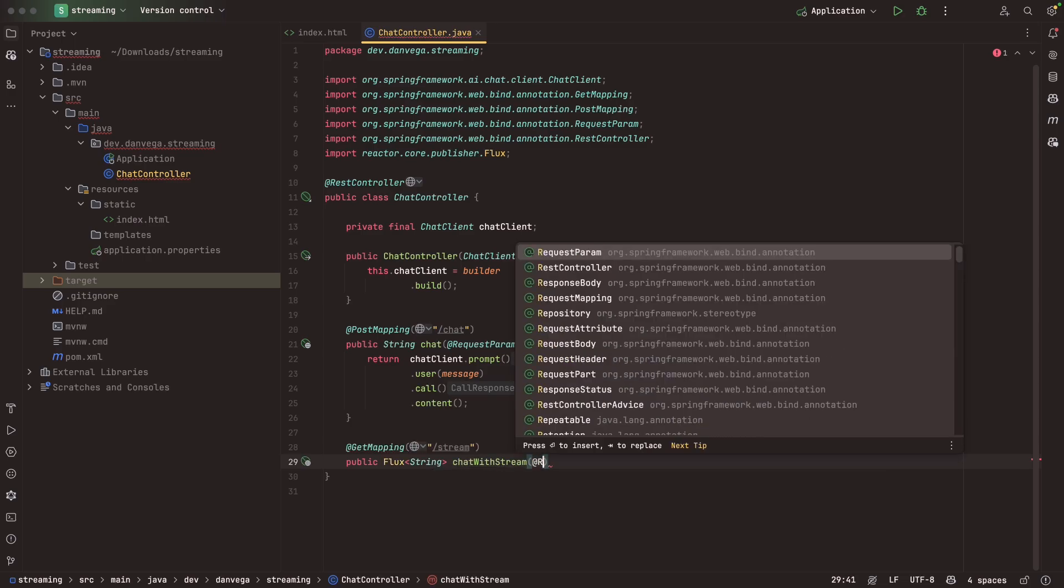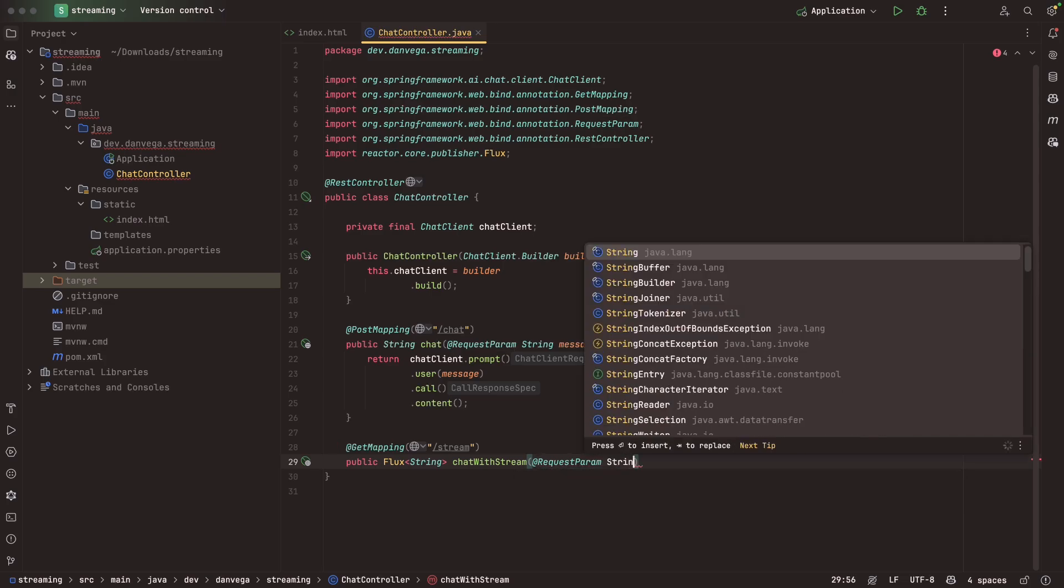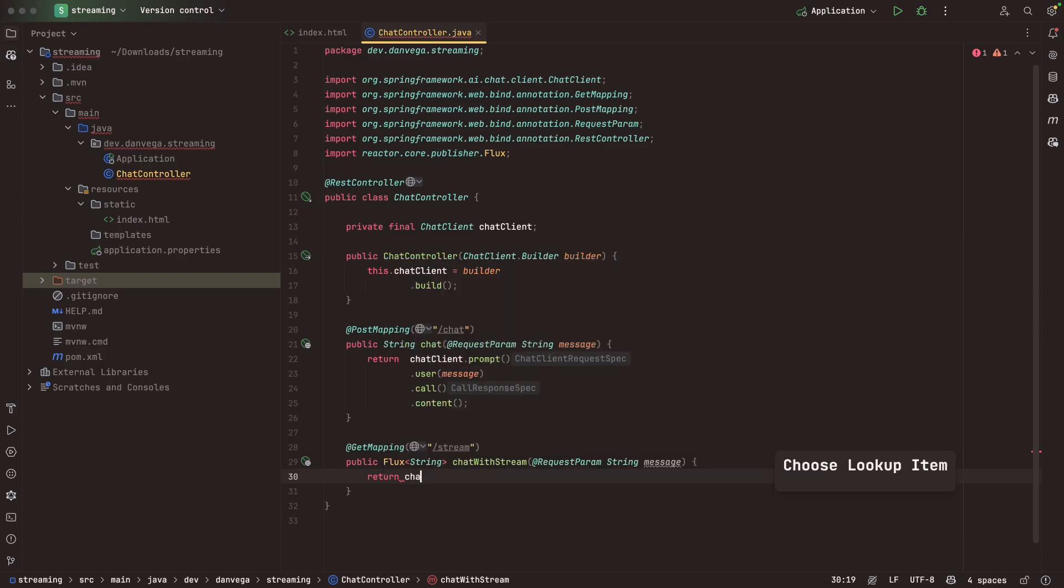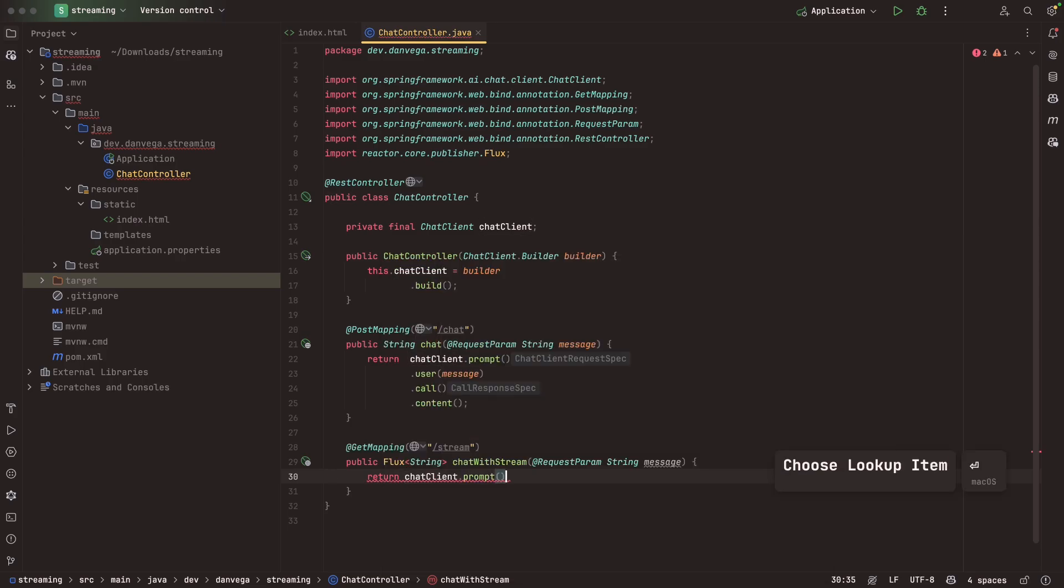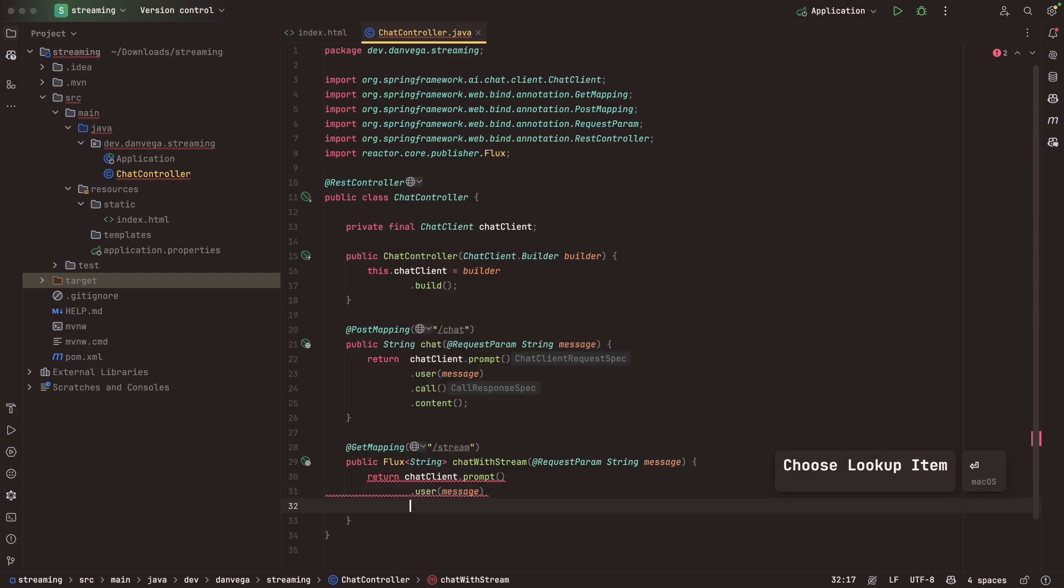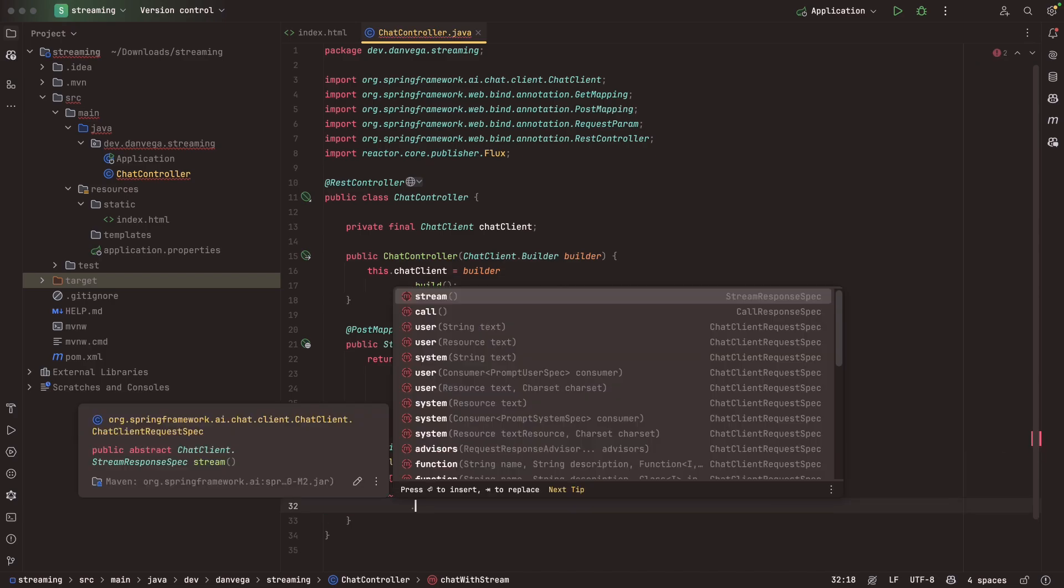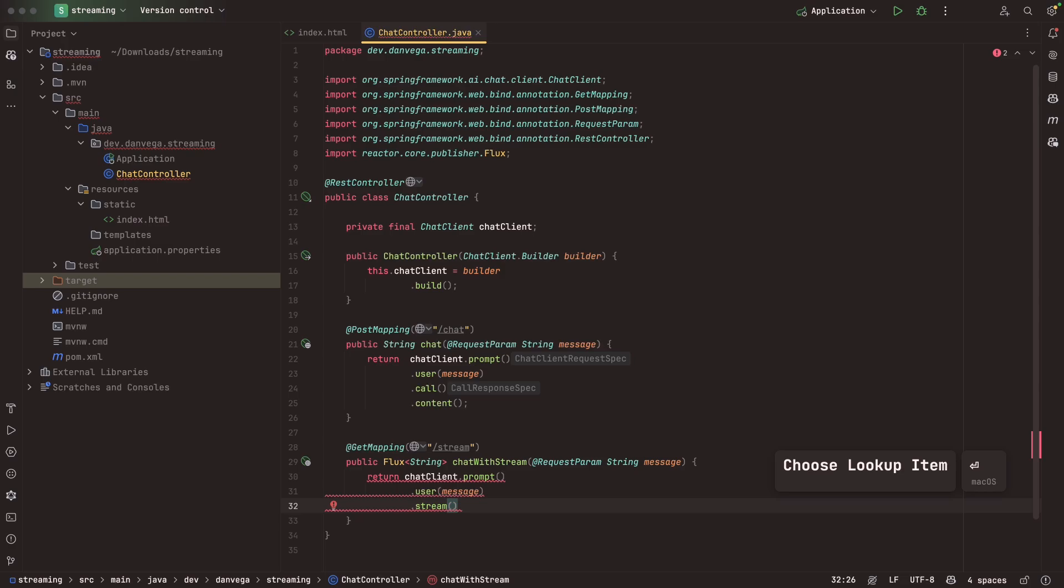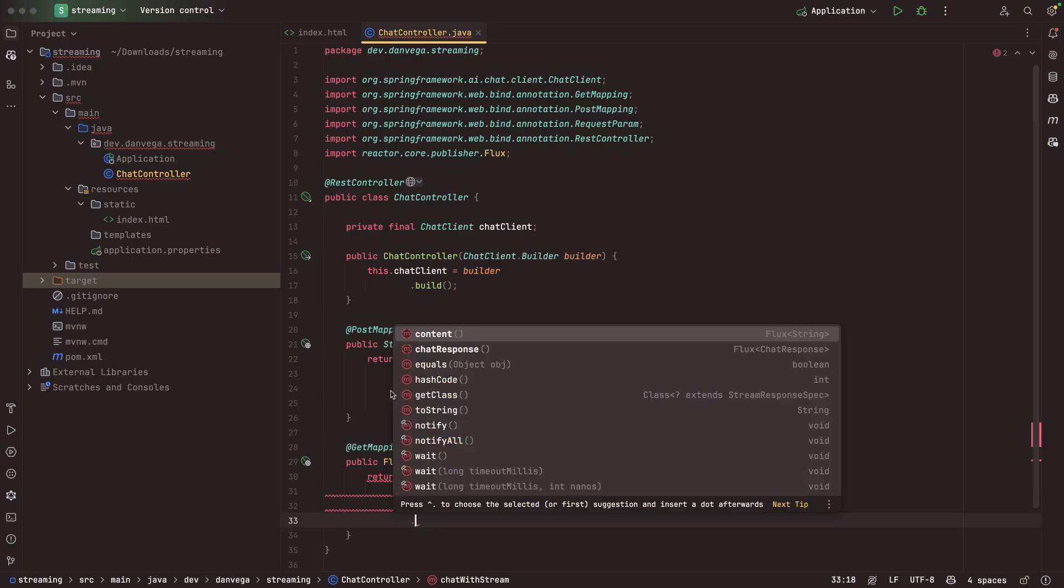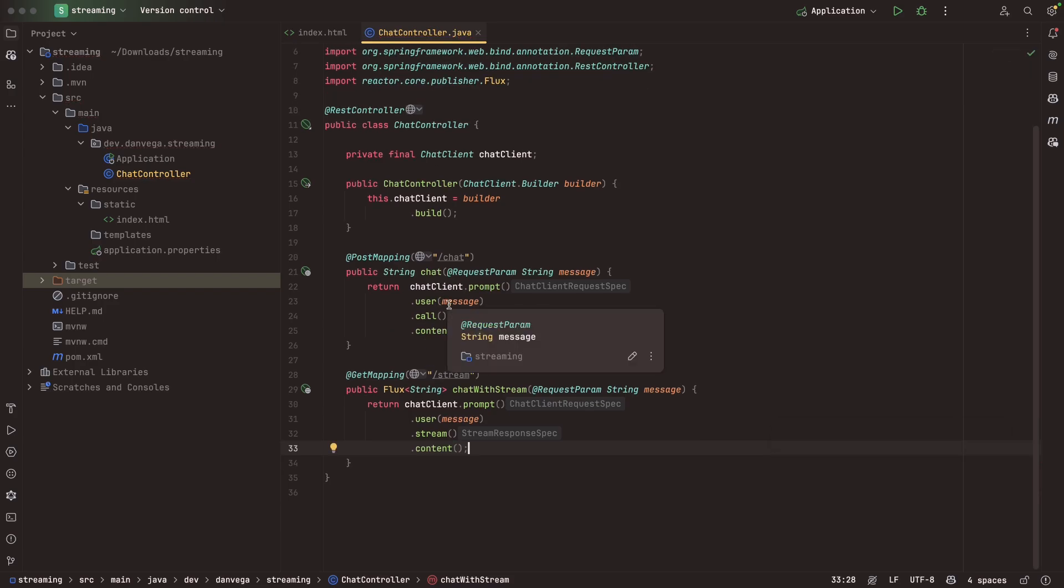Flux and Mono come from the Reactor project, Spring WebFlux. Spring AI brings this in for you. We need to return a flux of strings. We'll say chatWithStream. This is going to take in a request param called message. We're going to return the chatClient just like we did before. We're going to prompt. The user message is this message that is passed in. But instead of call, we're just going to call stream. That's it. It looks pretty similar to the one above. There's not a lot going on here. It's a nice fluent API. Calling stream, now we can get the return type of flux of stream and start to get that content back.